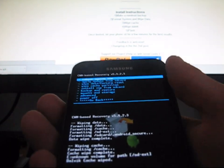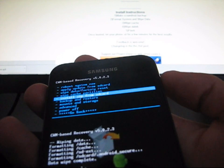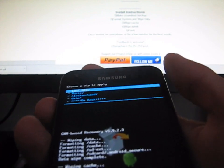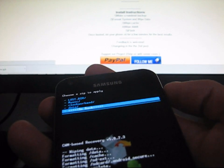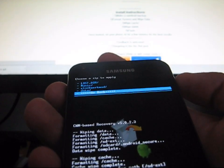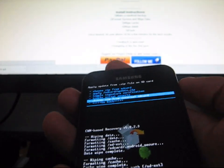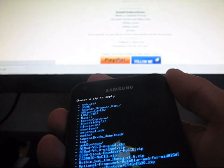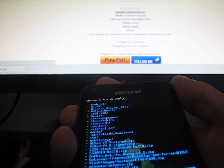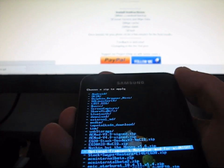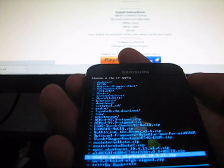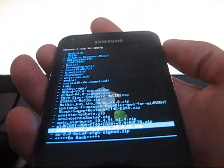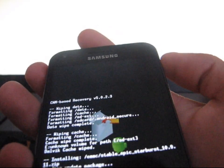Once those are wiped, go ahead and go to Install Zip from SD Card, Choose Zip from SD Card. Actually, I put mine on my internal, so not Choose Zip, it depends on which one you put it on, whether it was the SD Card or internal. Otherwise you can go to Choose Zip from Internal SD Card, which is where I'm going to go to. Then navigate to that Stable Epic Starburst ROM. There it is, Stable Epic Starburst 10.9.11.zip. Select it, and then hit Yes, Install Stable Epic Starburst.